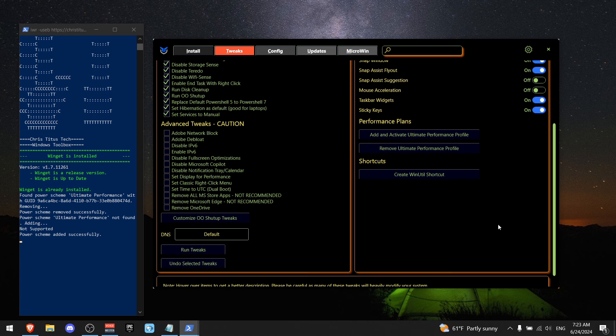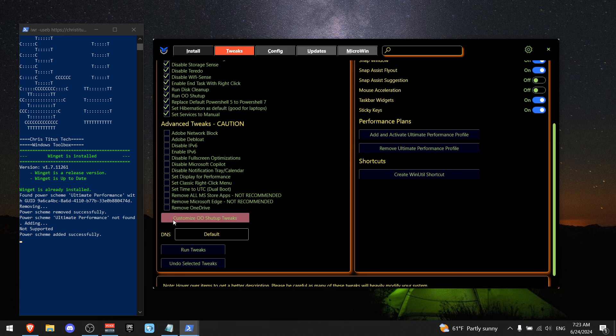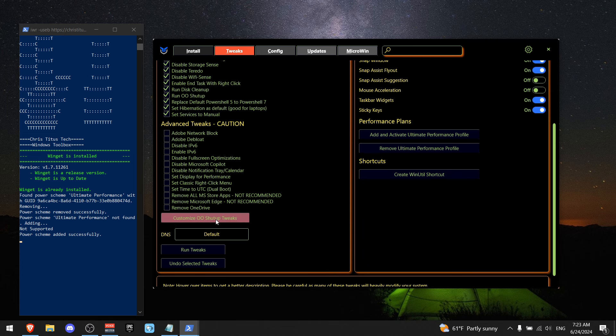All right, now we're going to scroll all the way down and where you see advanced tweaks, go all the way down until you see customize. And now I want you to copy the same settings I'm using.